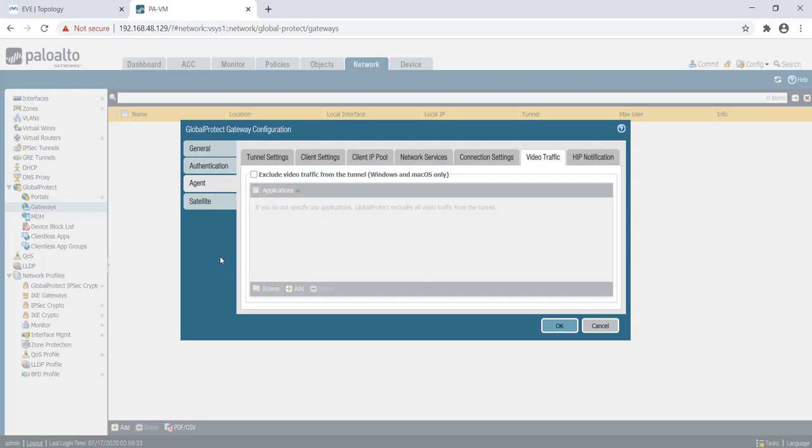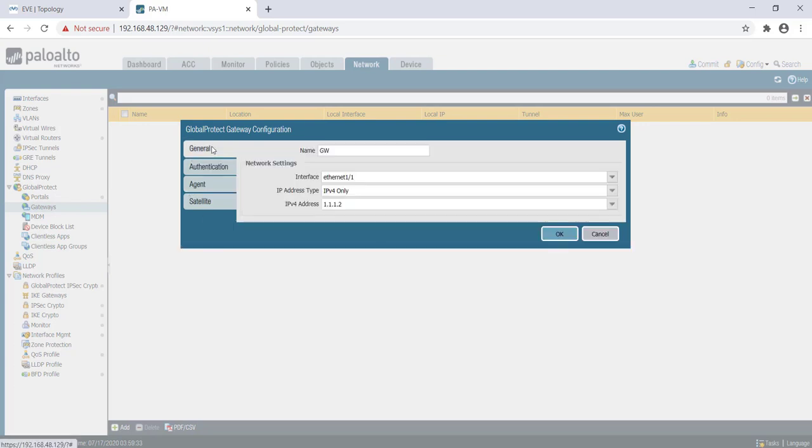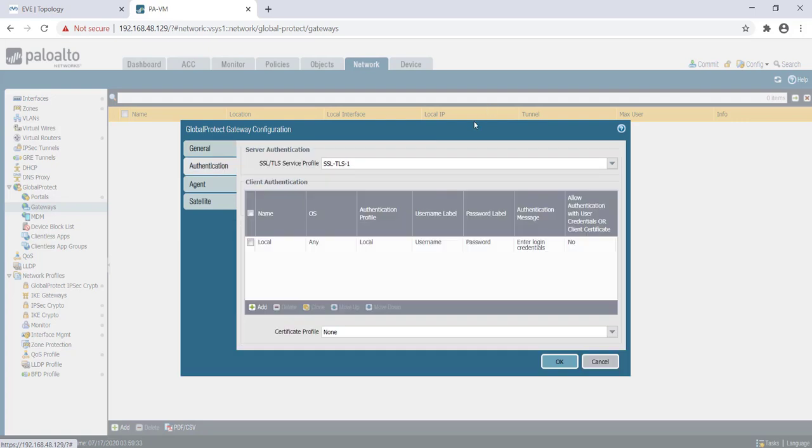Those are all the pieces of configuration that we need to do on the gateway side. Just to repeat again, we need to create a gateway profile, map the interface where the agent is going to terminate to set up IPsec, then under authentication we need to map an SSL profile.